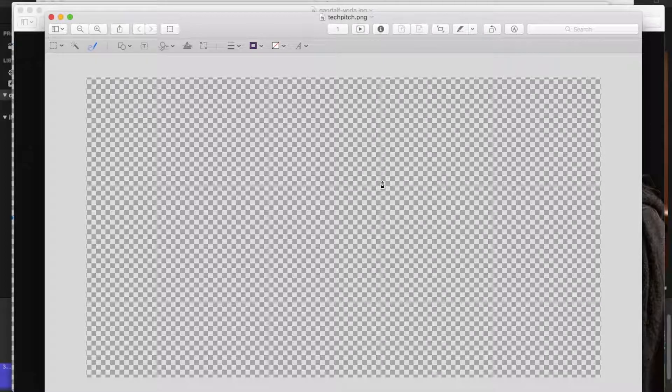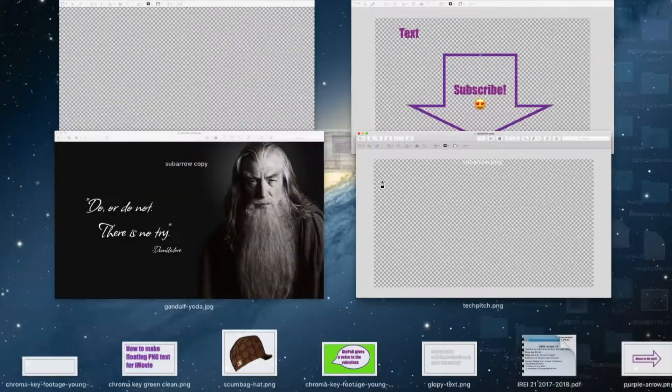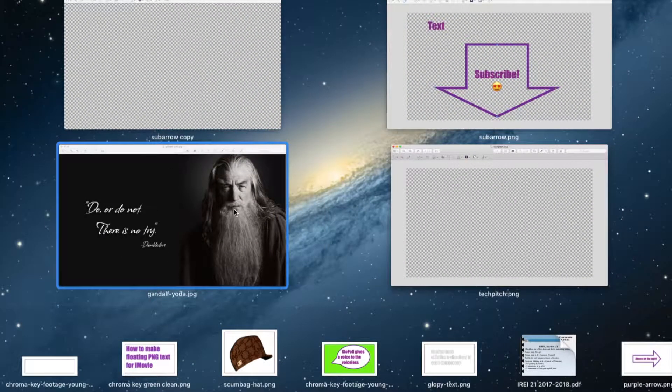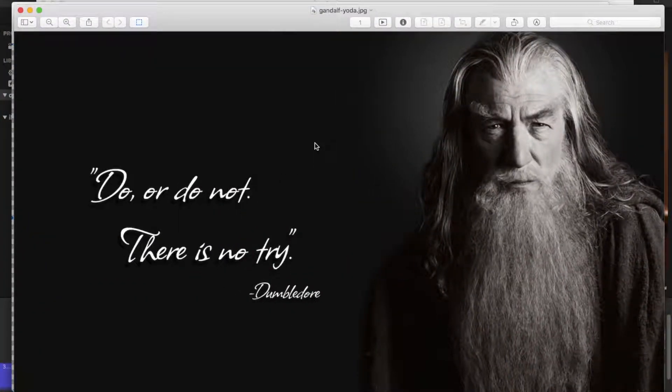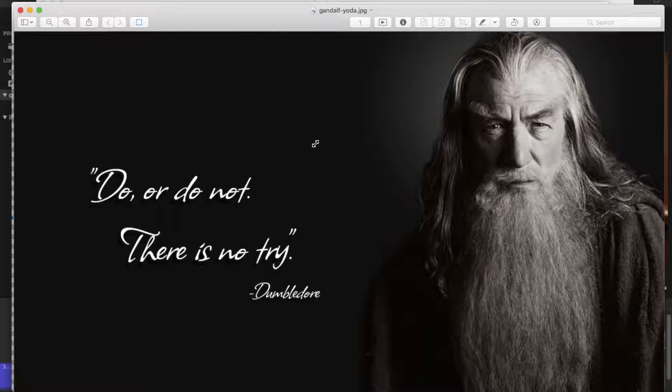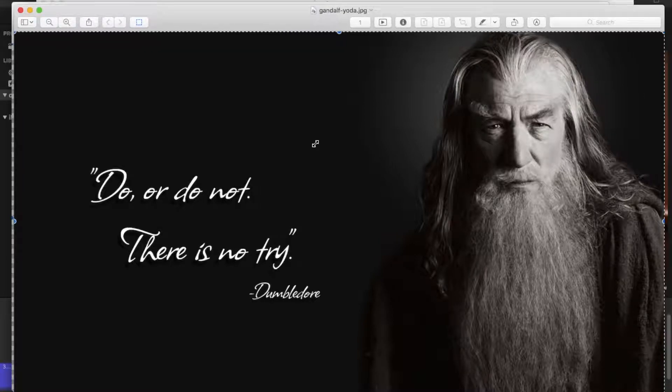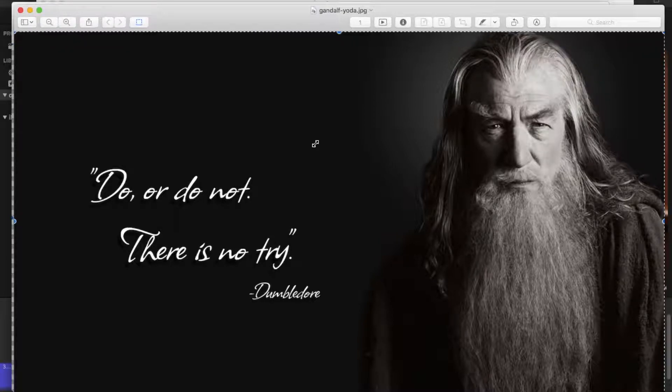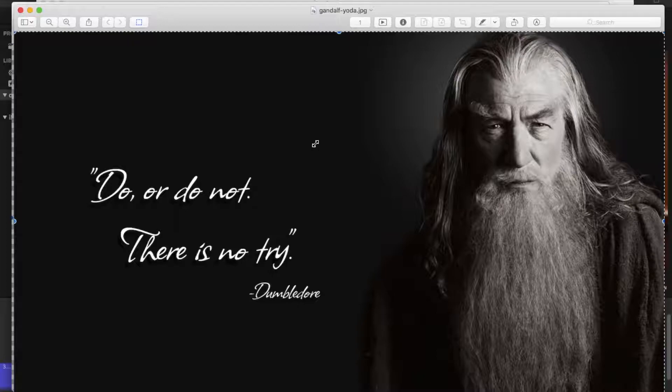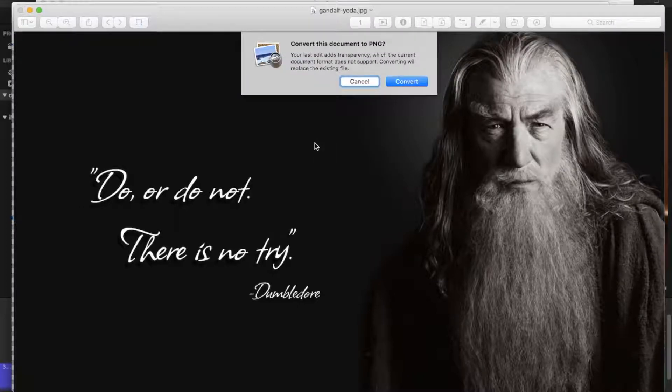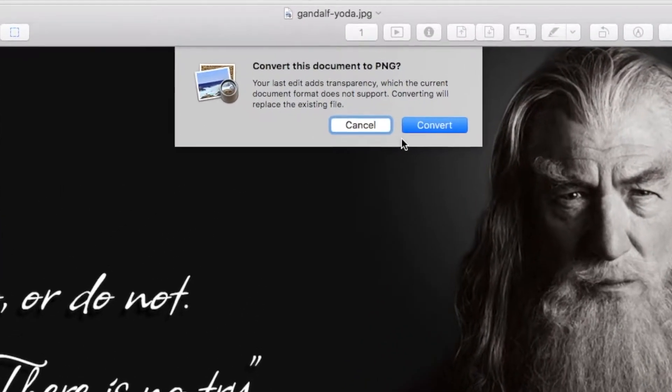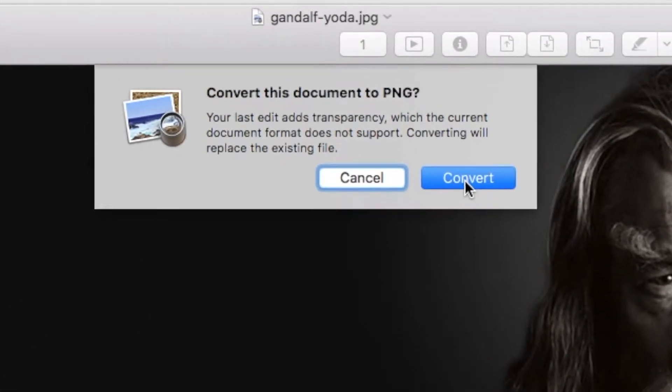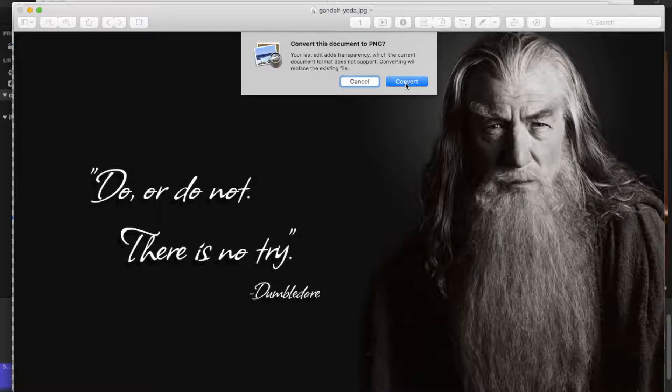What you have to do is you need to open any image in preview. It doesn't matter which. So here's one that I like. So you just click on it, do command A to select all, and then you press delete. And here's the beautiful part. It says convert document to a PNG. You say yes.